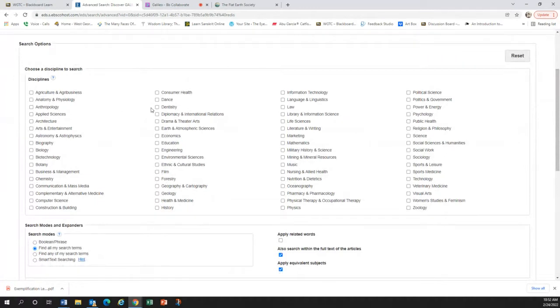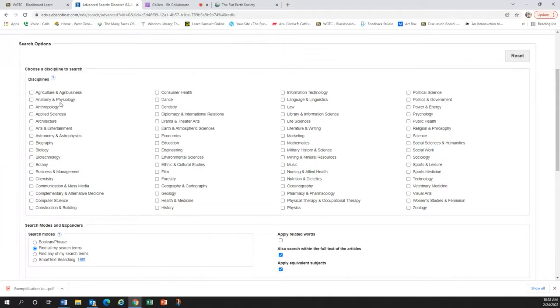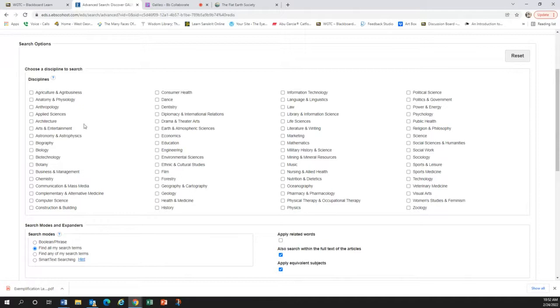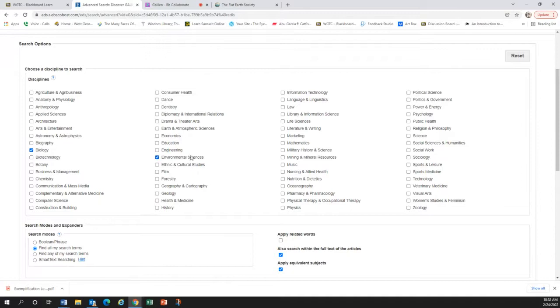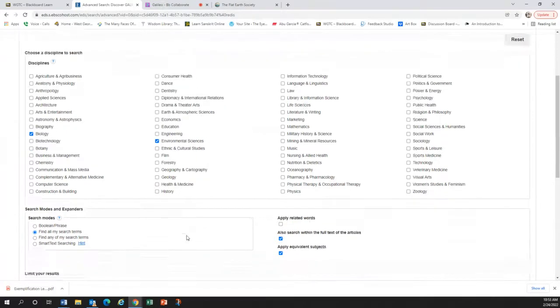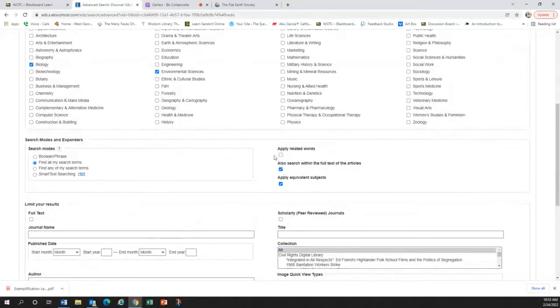The thing about Galileo is that even though it has a lot of really useful resources, it is the Georgia Library Online for grades K through college and on. So what that means is there's a lot of stuff on here that's like for little kids and for different levels of education. And so what you want to do is you kind of want to narrow that stuff down so that you can better target your sources. Here you can filter by discipline. We are doing biology and environmental sciences.